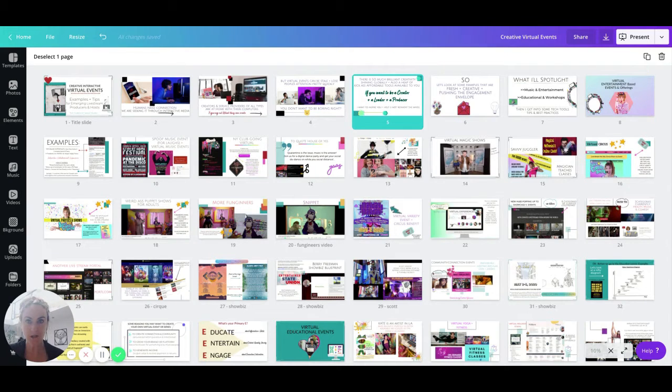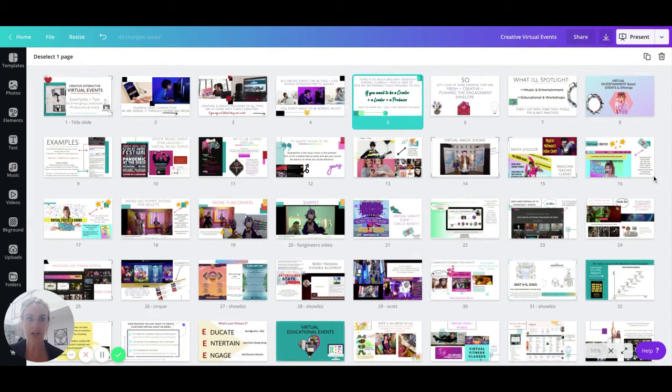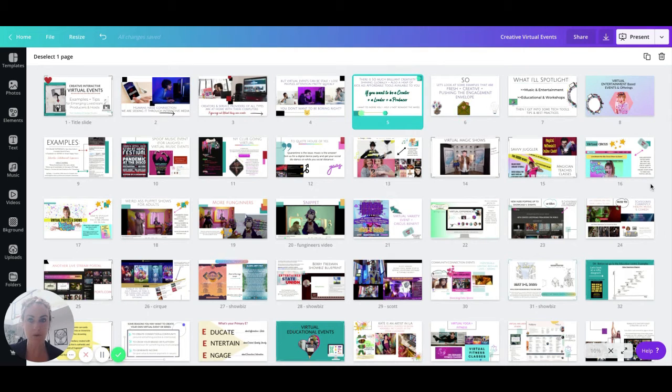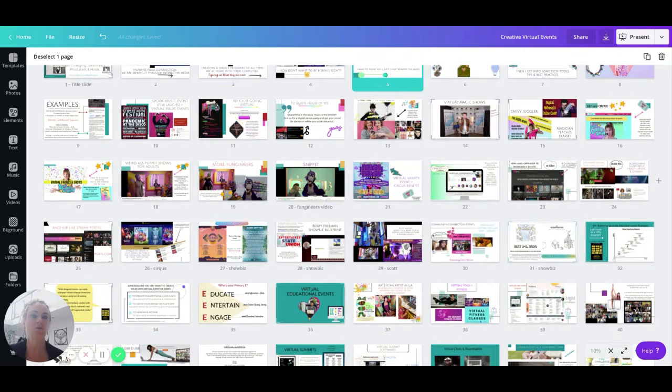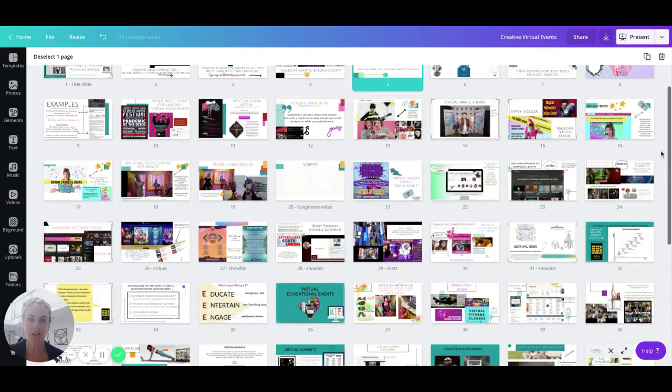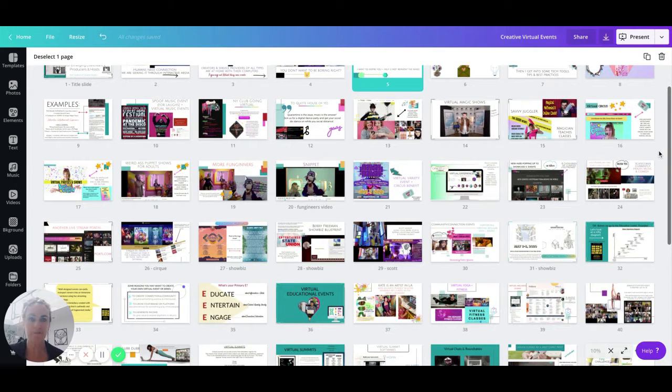Which includes music and entertainment, education and workshops, mostly from the lens of what an individual or small organization or collective could pull off.